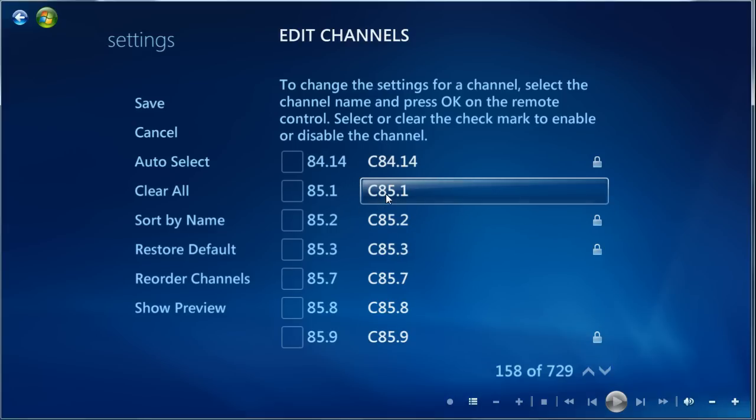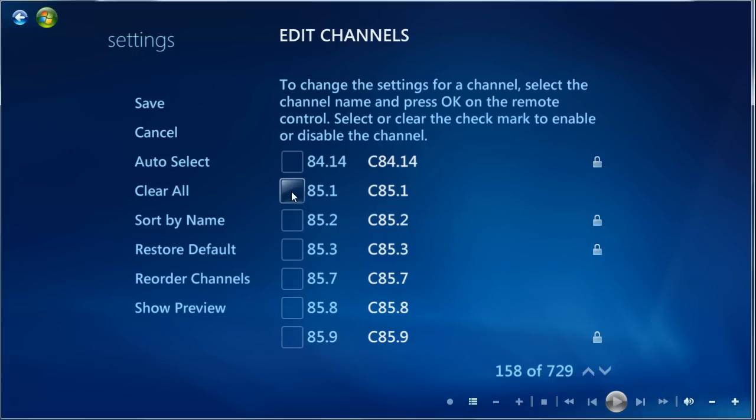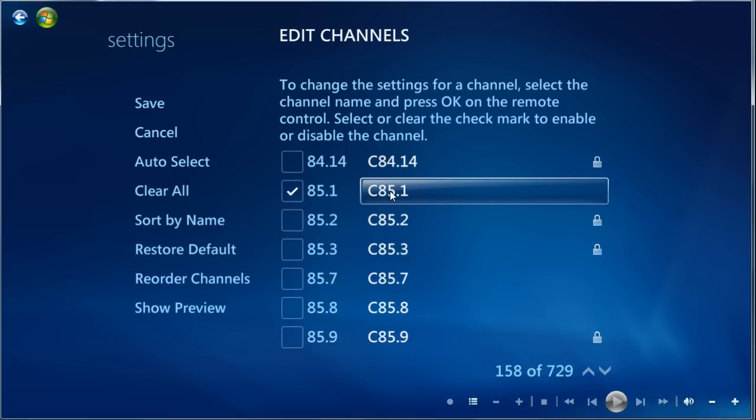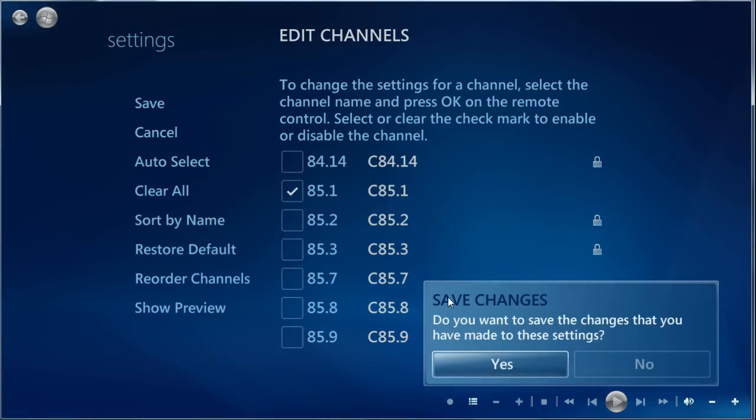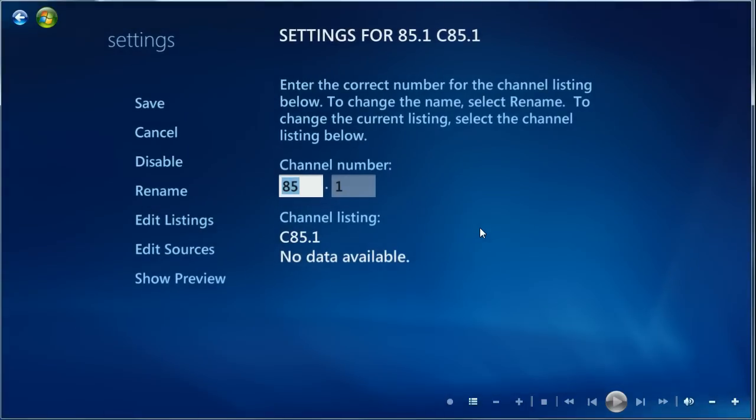And here it is. So all we really need to do is enable it, which we can do by checking the box. And we'd probably want to rename it. So we'll save the changes from enabling it. Click Yes. That's the channel number.